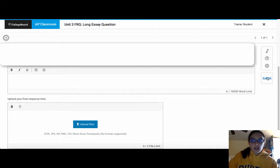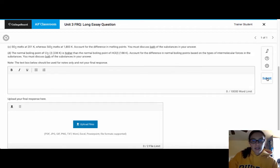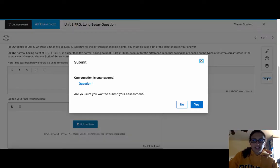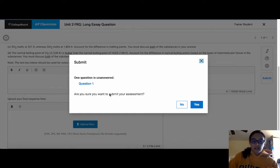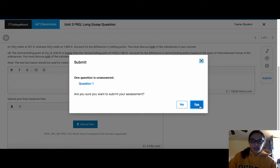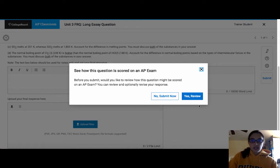And then when you are done, you will click on Submit over on the right hand side. It's telling me right now that this is not answered yet. Are you sure you want to submit? So once you've uploaded, you'll choose Yes, you want to submit.